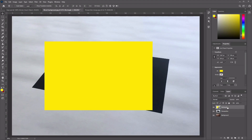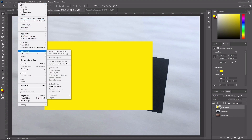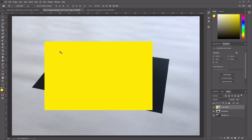Let's go ahead and double-click on our rectangle layer and rename this Smart Object. Then go to the top menu, click on Layer, select Smart Objects, and convert to Smart Object.